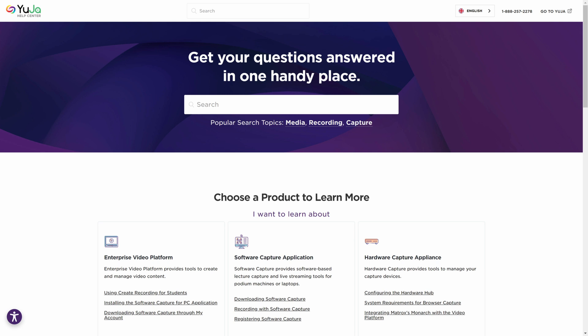Thanks for watching, and we hope you enjoy using the Panorama Digital Accessibility Platform. For more of Yuja's tutorials, check out our YouTube channel or visit support.yuja.com.